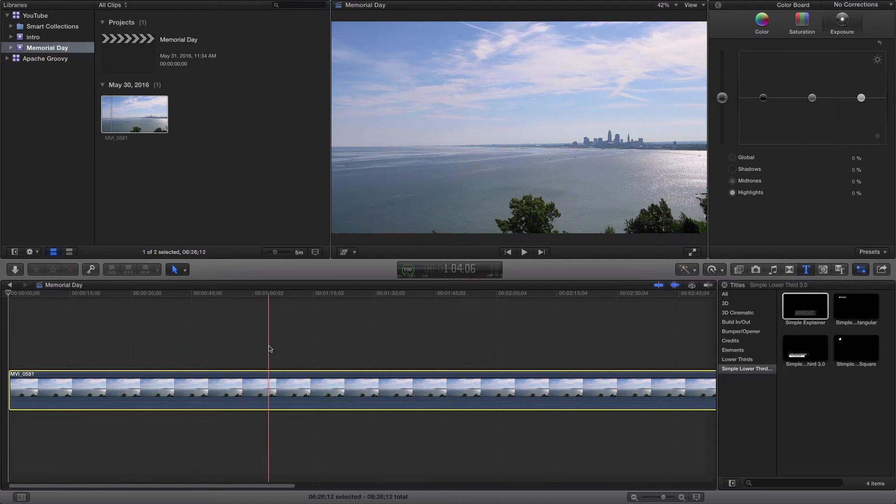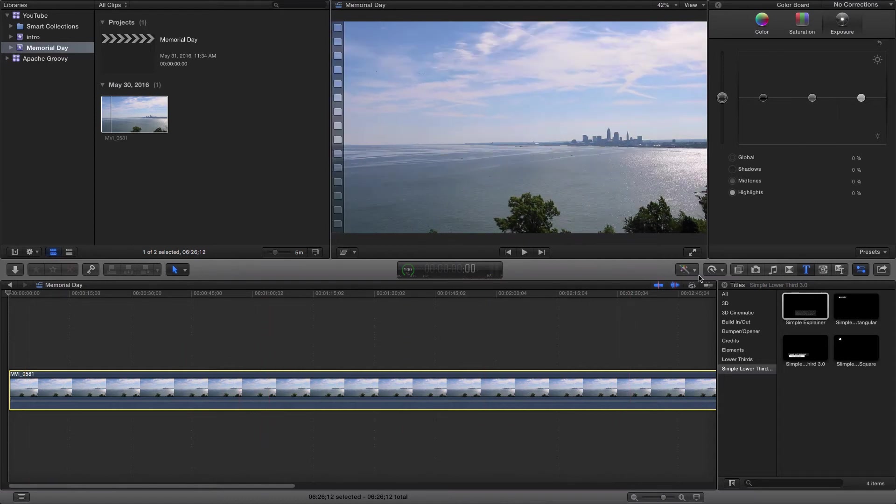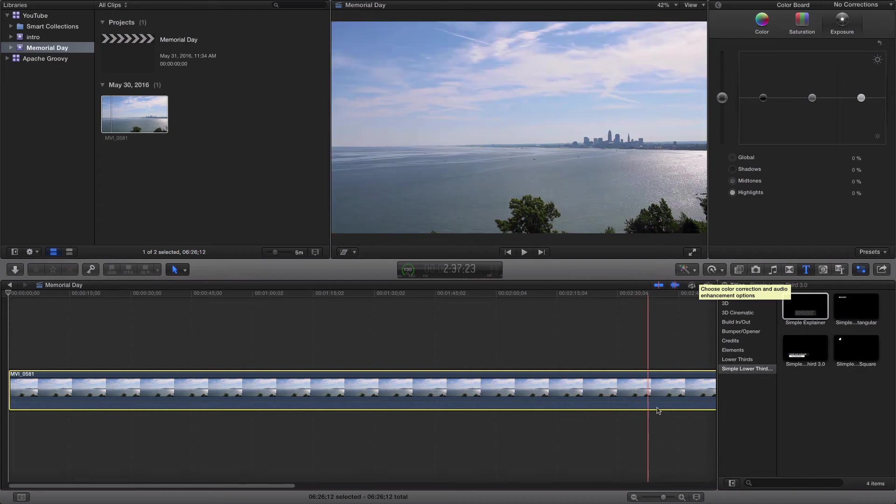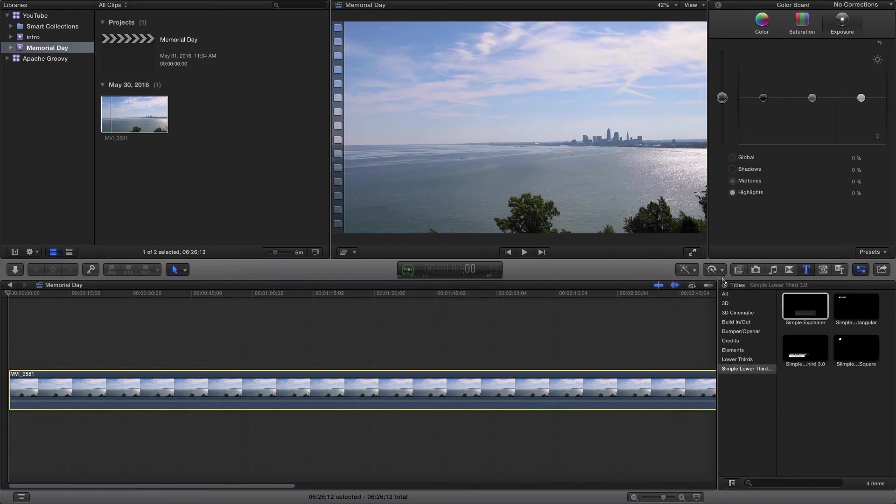Now there's two ways to do this, so I'm going to show you both. If you come into here, you have your video selected.